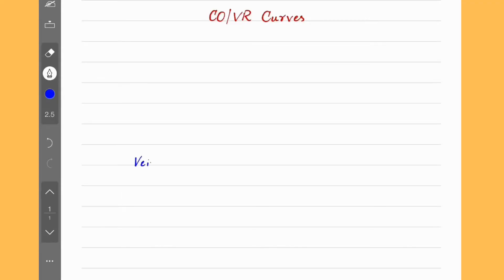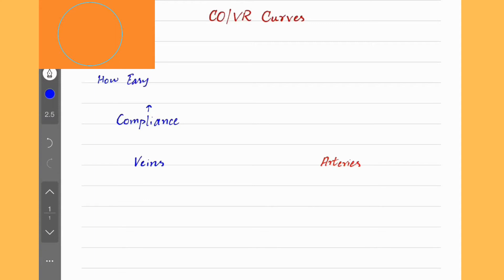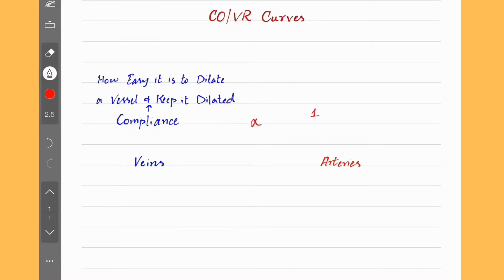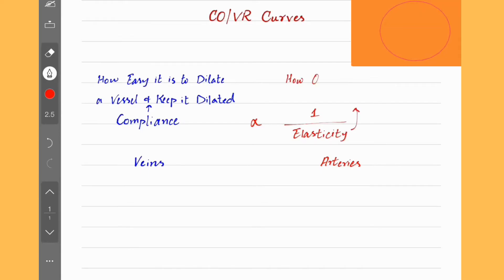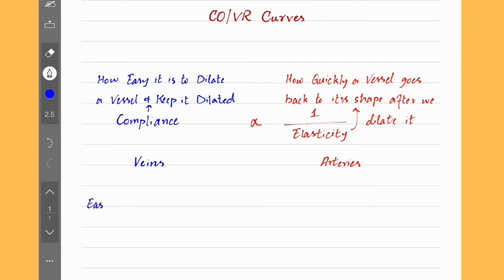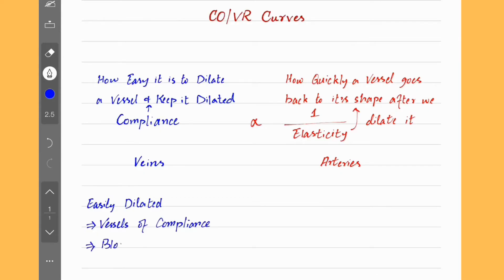When comparing veins and arteries, one of the properties that we look at is compliance. In simple words, compliance tells us how easy it is to dilate a vessel and keep it dilated, as shown in the animation above. Compliance is the opposite of elasticity. Elasticity tells us how quickly a vessel goes back to its original shape after we dilate it, again shown in the animation. Veins are easily dilated because they have thinner walls, which makes them vessels of compliance, and that's why our body uses veins for storage of blood.